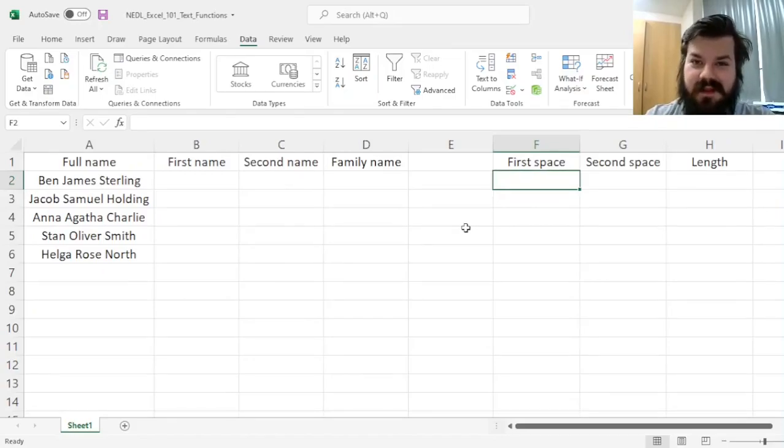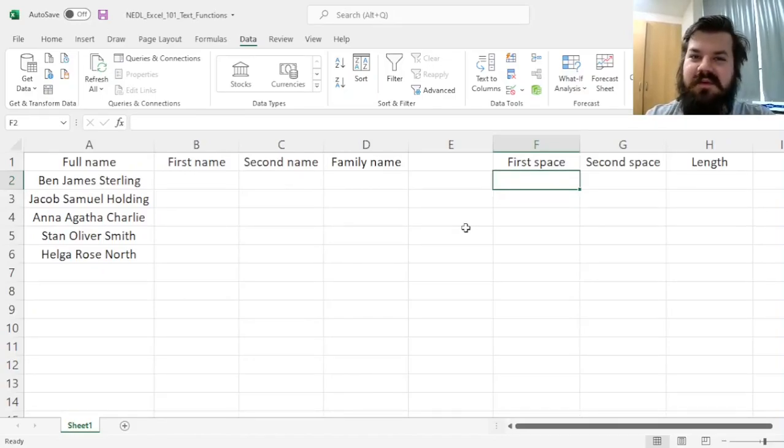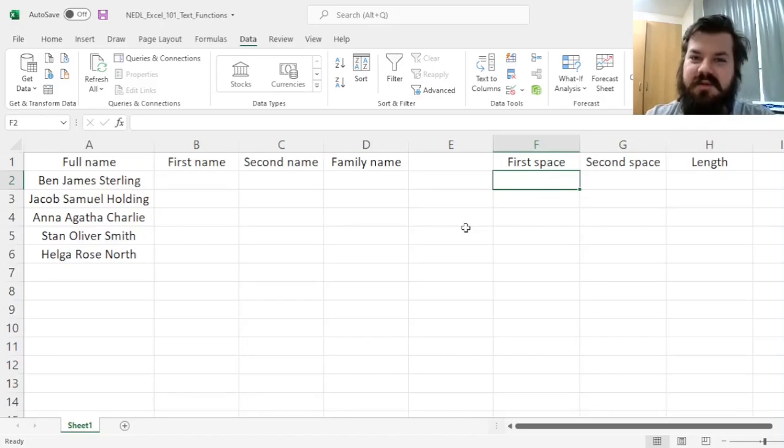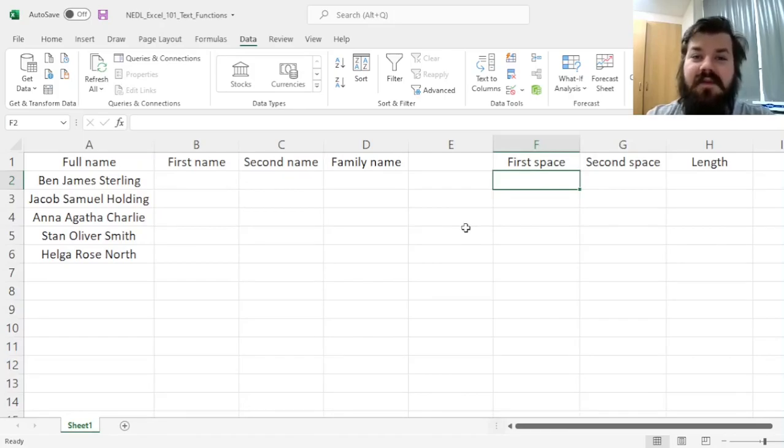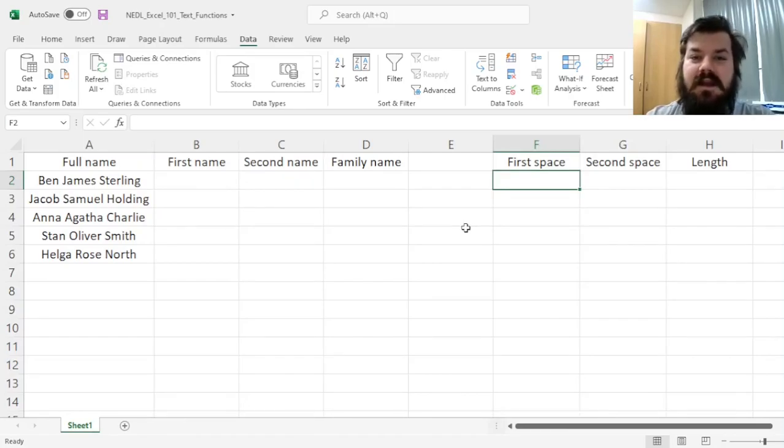Hi everyone, and welcome again to NEDL, the go-to place to learn about business, finance, economics, and much more. My name is Savva, and in this short video from the Excel 101 series, we'll investigate key functions to work with text in Excel.